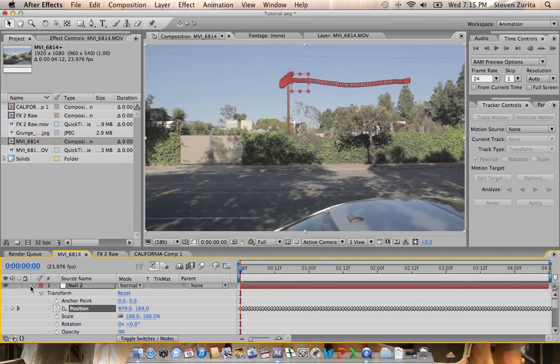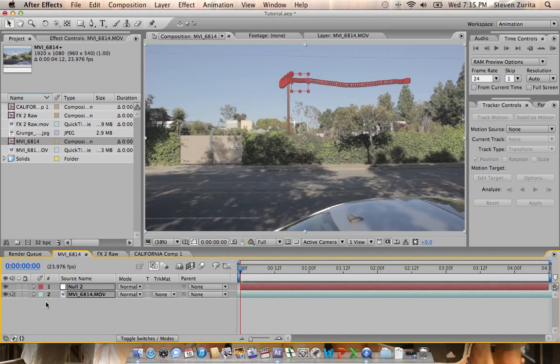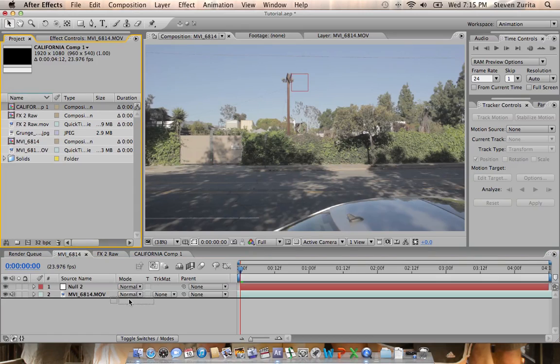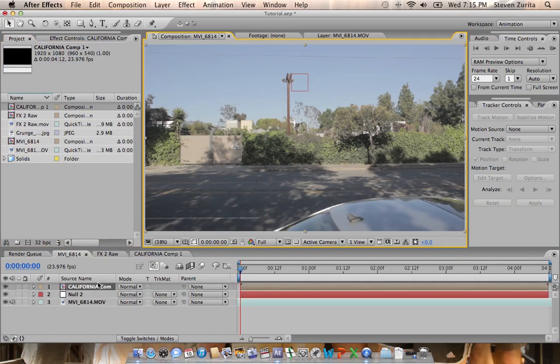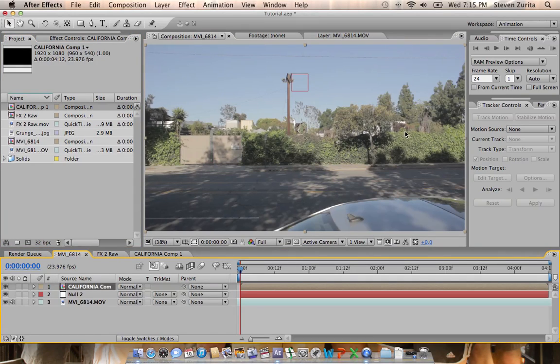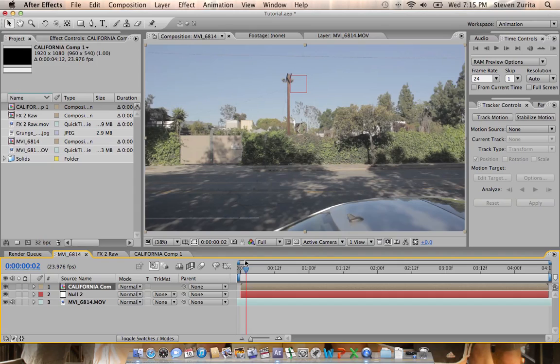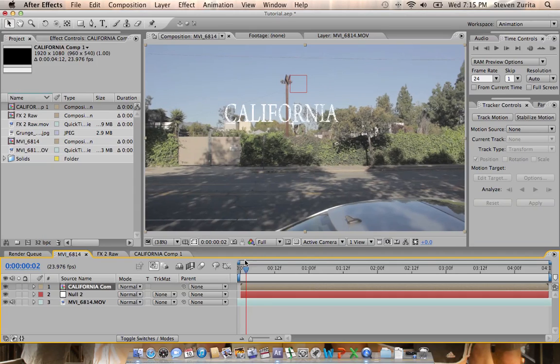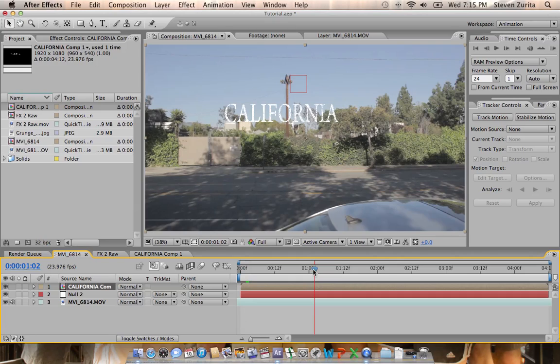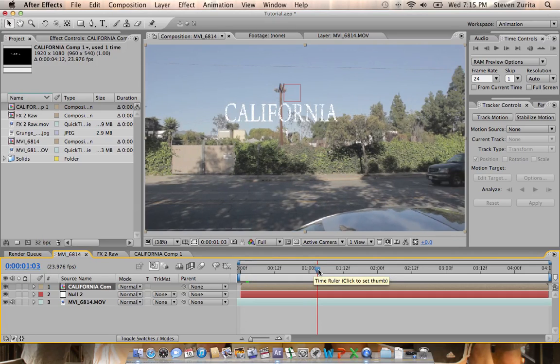I've already gone and made the text for the title to save time. It's this composition here. It's got a texture to give some depth to the composition and a turbulent displace to give it a little bit of wobbliness like the text in the show, but text is so simple I figured why bother going over it.